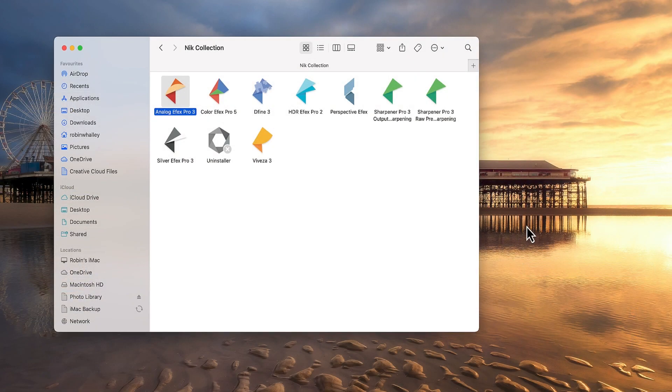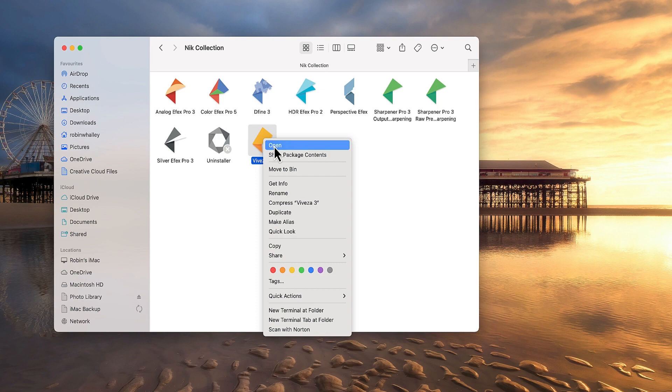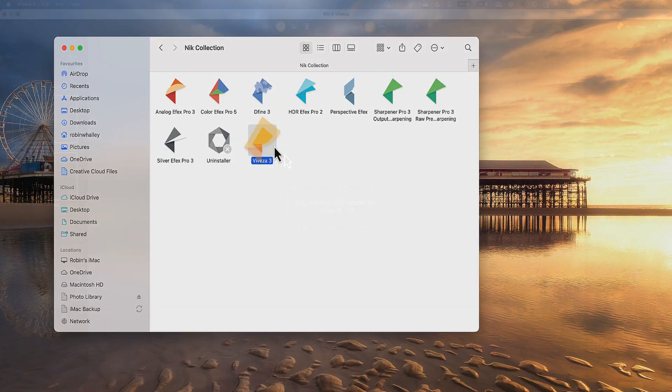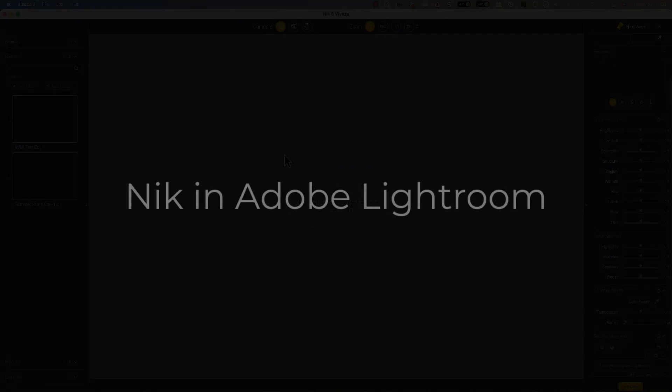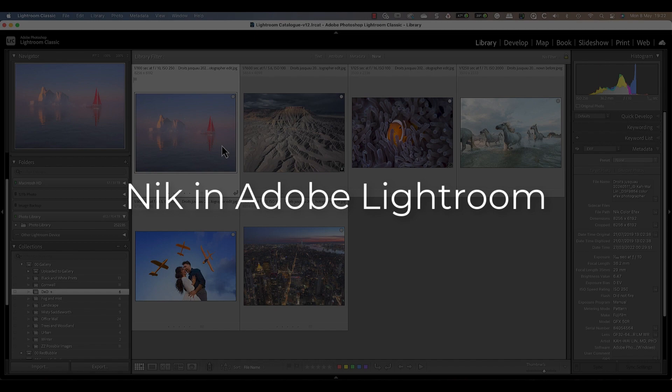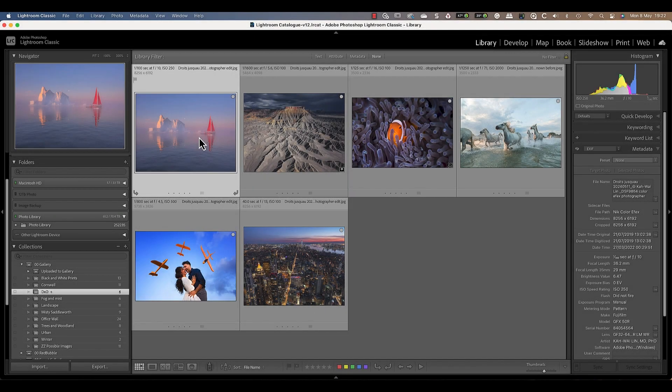You can also use the Mac Finder or Windows File Explorer to navigate to the folder containing the Nik applications, then double-click or right-click to open the application standalone.